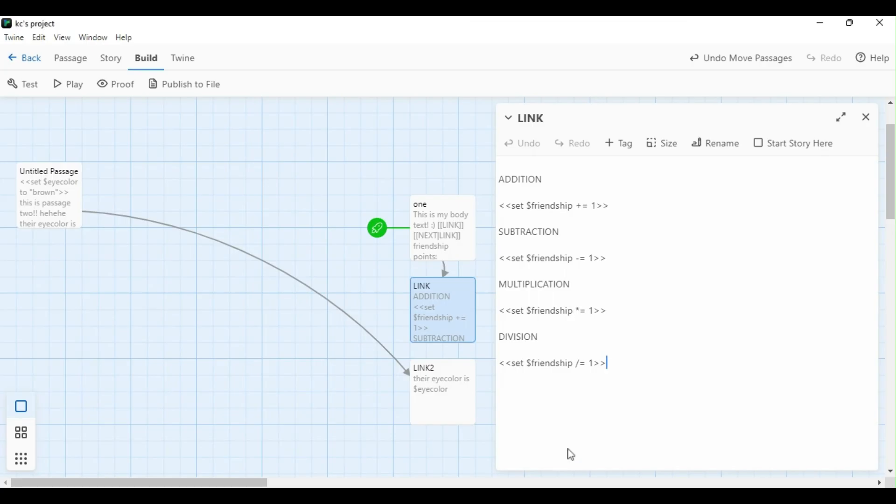Now, moving on, if we want to alter those numerical values further down the line in the passage, we can do so in a number of ways, whether that be adding, subtracting, dividing, or multiplying. For example, if I wanted to add one point to my friendship code, it would look like this: set friendship plus equal one, and we'll enclose that with those brackets. I can change that one to any number I wanted to be, whether it be 3, 5, 23, anything you like.